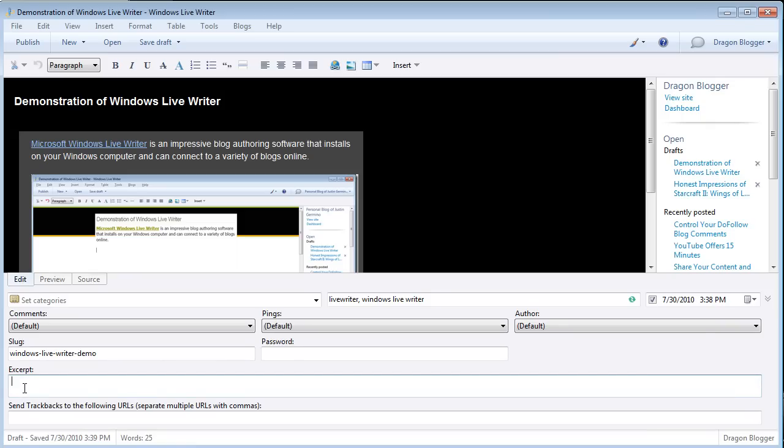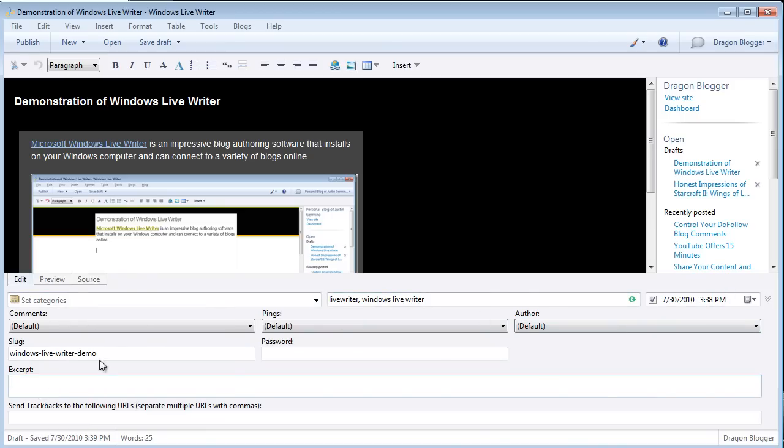This is why I tend to have a 70 plus percent Google search traffic to my blogs because I SEO very heavily all my excerpts and my slugs. So after you've filled your category, your tags, your schedule date, your author, your slug, and your excerpt, then you're ready to publish your blog.